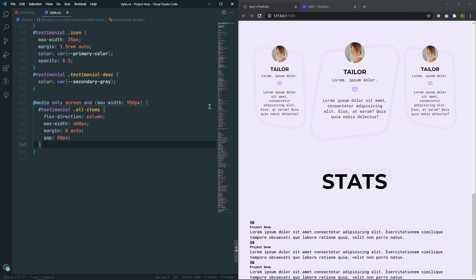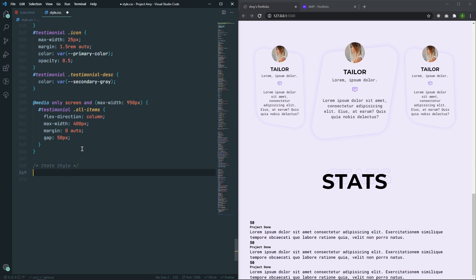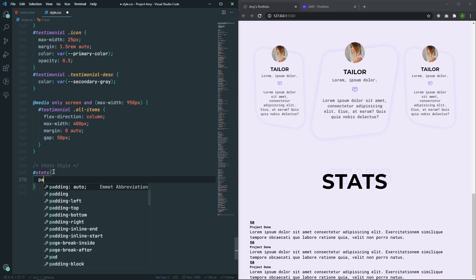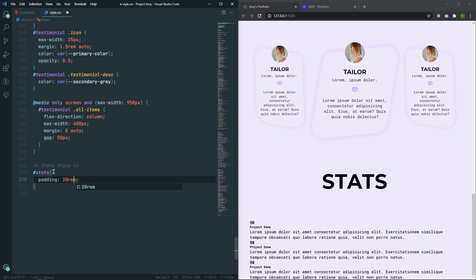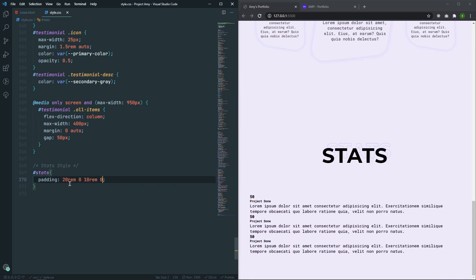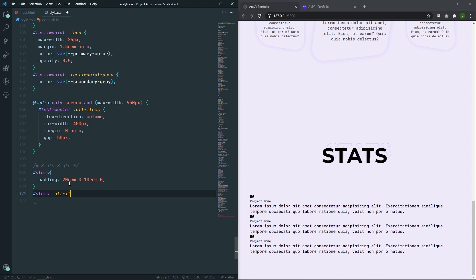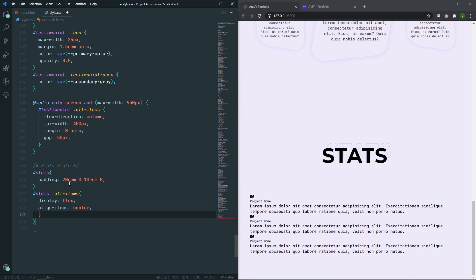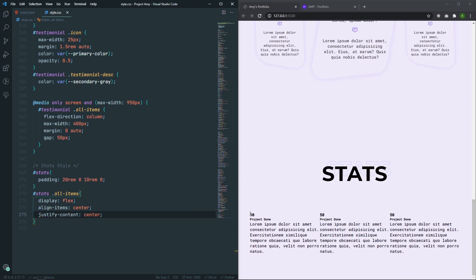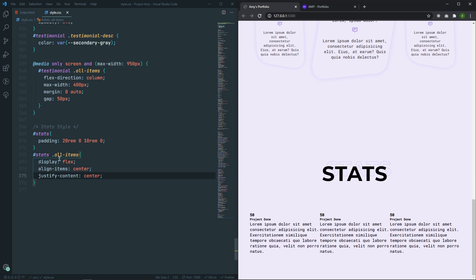So let's style those things. Let's go to our style.css and add a comment saying this will be the stats style. Here, first of all, let's grab the section with the ID of 'stats' and set padding to 20rem for the top, 0, and 10rem for the bottom, and 0 for the left side. So we'll have 20 and 10 for the top and bottom. After that, let's grab the 'all-items' class and set display to flex, align-items to center, and justify-content to center. Now as you can see, these three items are staying side by side because they now have display flex.